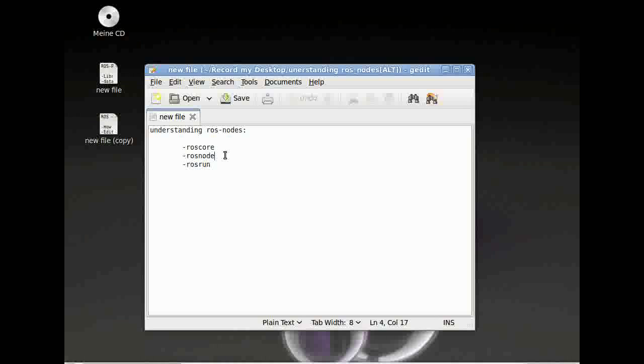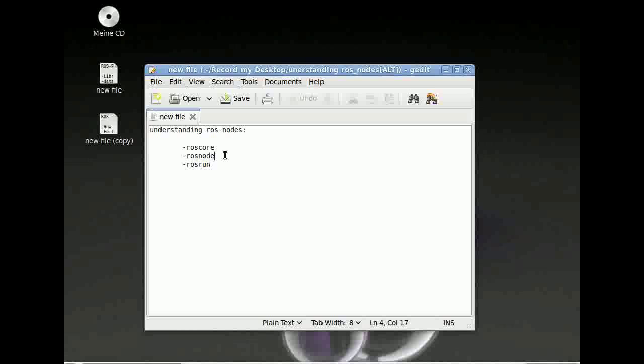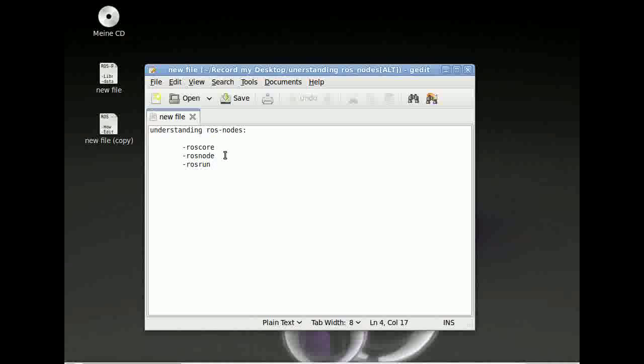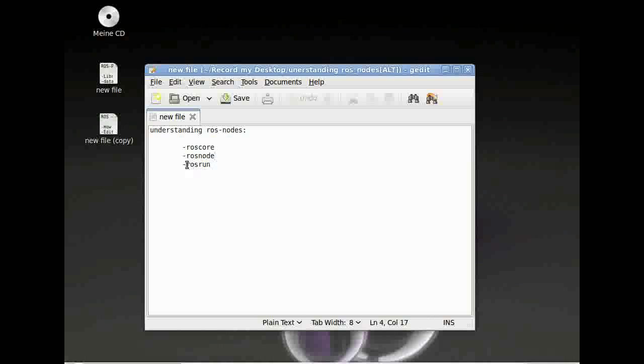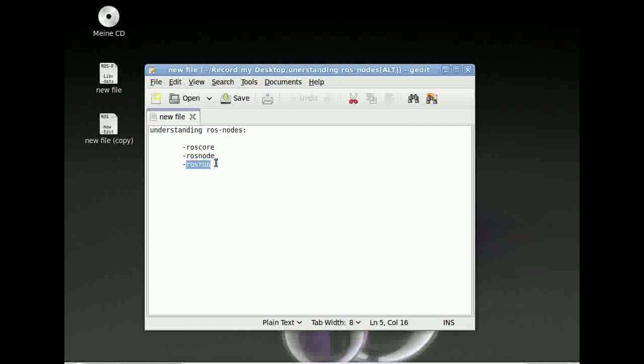Then we can use rosnode to get information about our node. We just created and then we've got rosrun to run our node at the end.